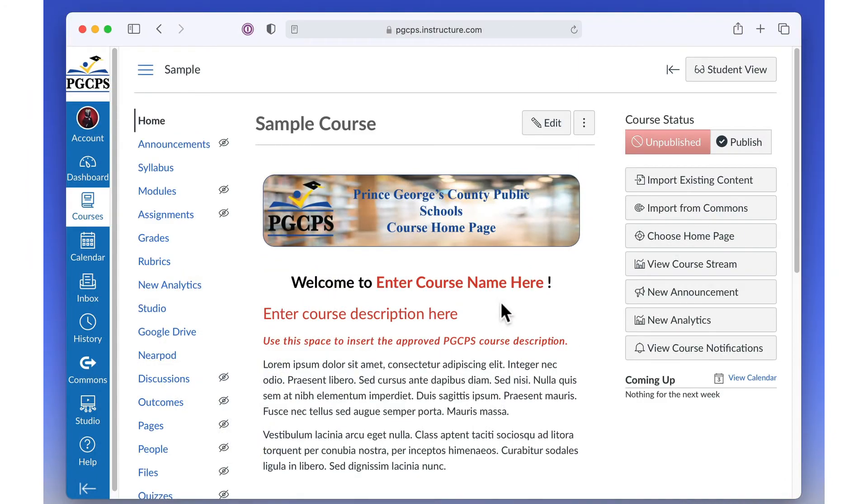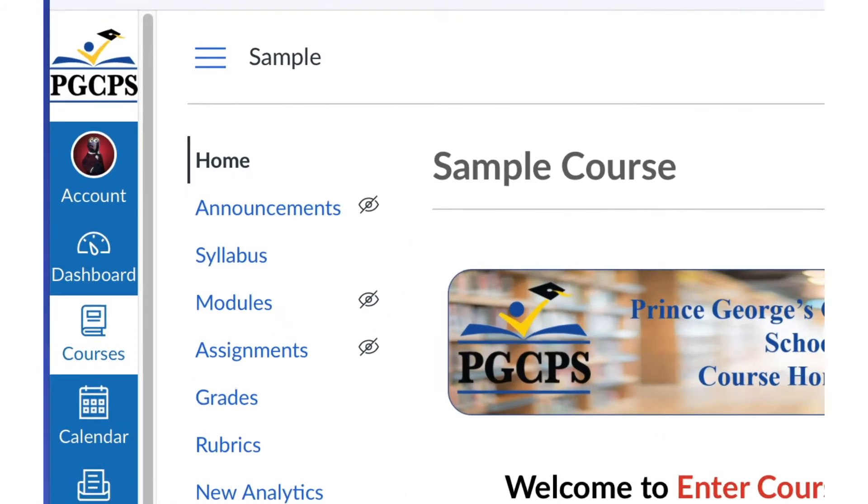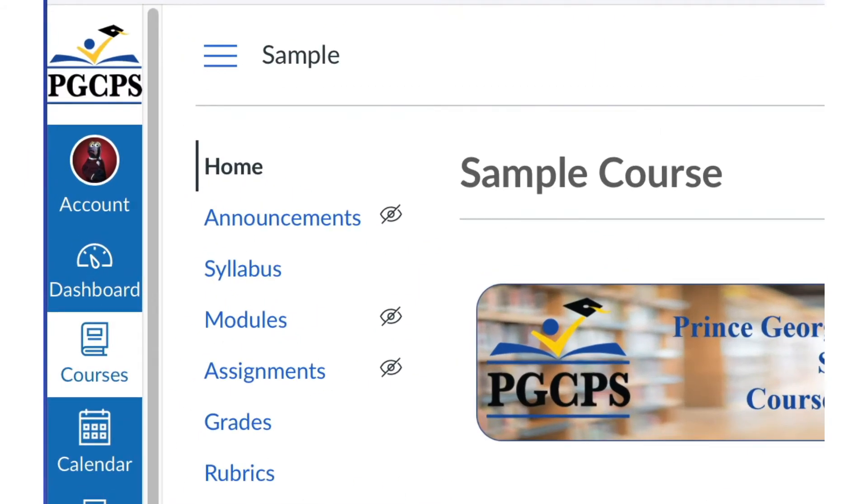As the course creator, you see every element of the course. Those elements with a crossed-out eye beside them are currently hidden from students.